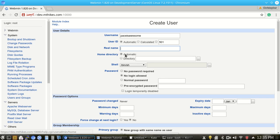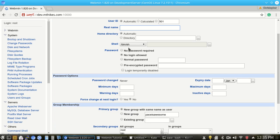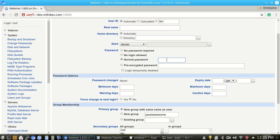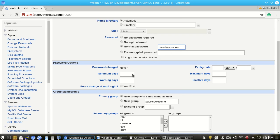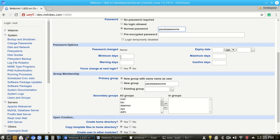And we're going to go ahead and leave the home directory at automatic, the user ID at automatic, the shell, it doesn't really matter because we're not going to log in via this. And we're just going to set a password here. And we're just going to leave the password as paceisawesome here. So we'll be sure to kill this user account before this video comes out so that no one logs into the server here. From here we have password options such as when the password expires, the maximum days that the password can be set to a specific password, the minimum days, etc.